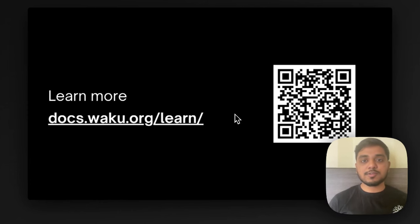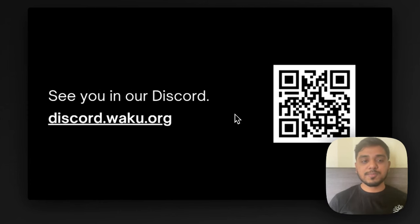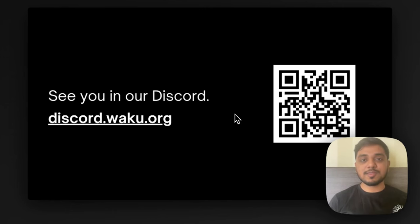Make sure to check out the documentation. And if you have any questions, make sure to pop them up to the Vaku team in the Vaku Discord. Looking forward to seeing you there and also excited to see the dBlockEd team building a battleship game.